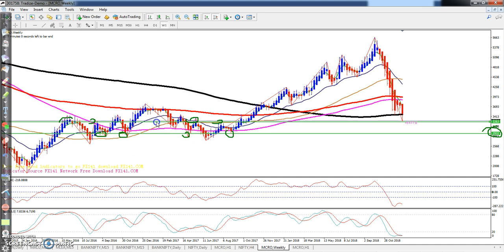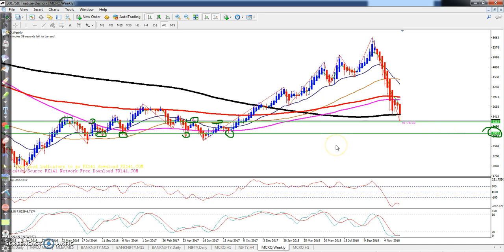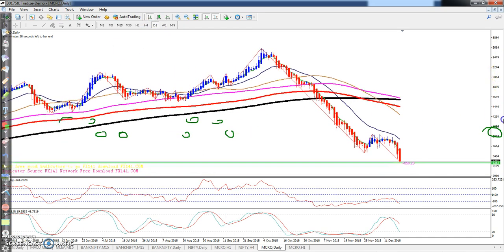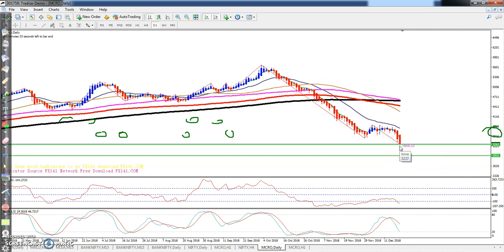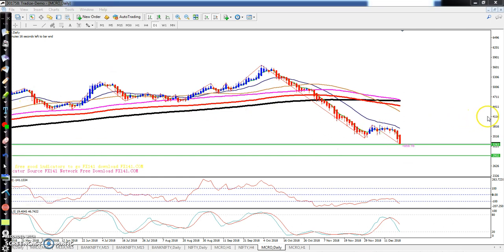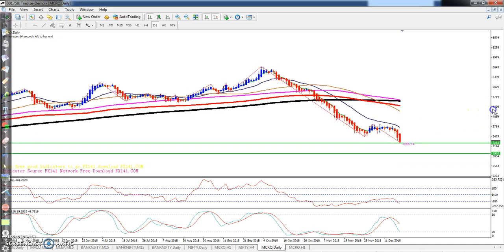Right now we have identified two supporting lines using previous support and resistance. If you see in the daily time frame, the price is exactly in that area, and it has been coming continuously down the last few days.